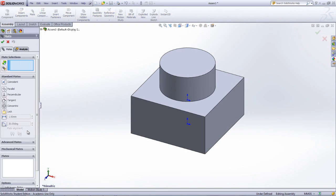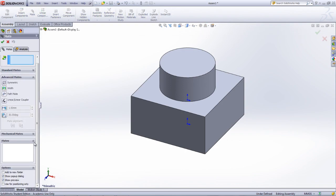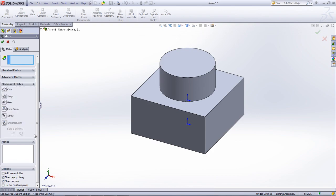The other types of mates in SOLIDWORKS can be found by expanding the Advanced Mates tab or the Mechanical Mates tab.